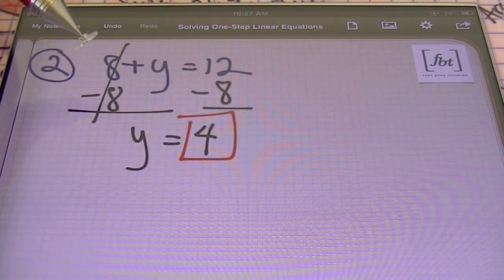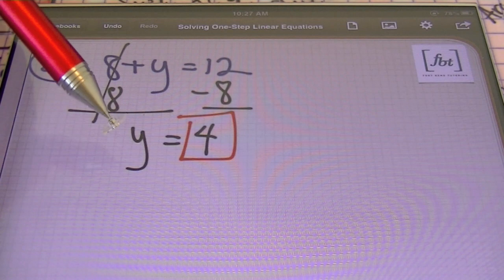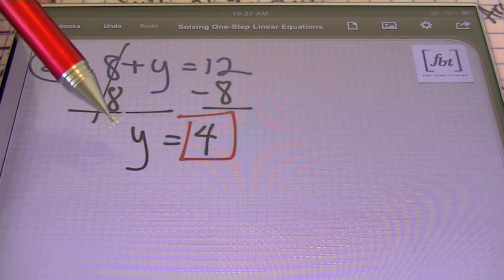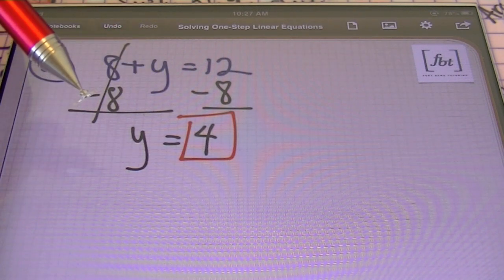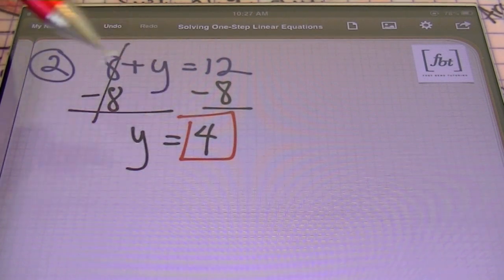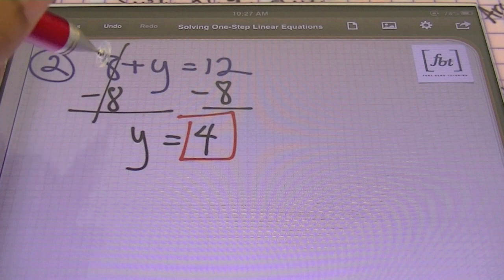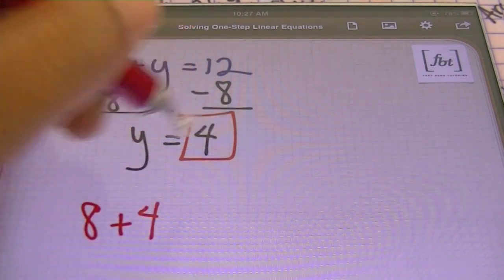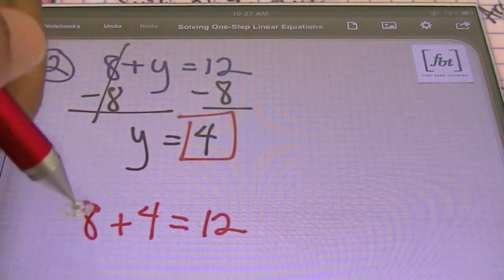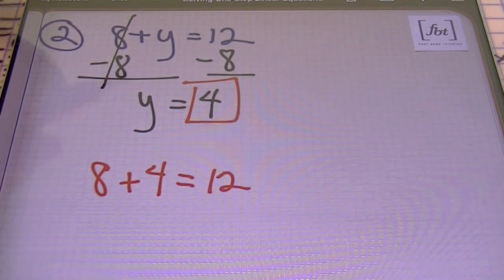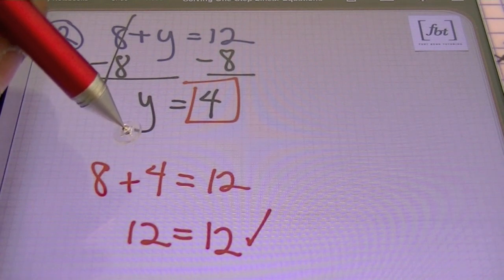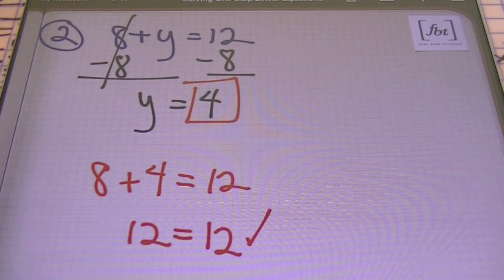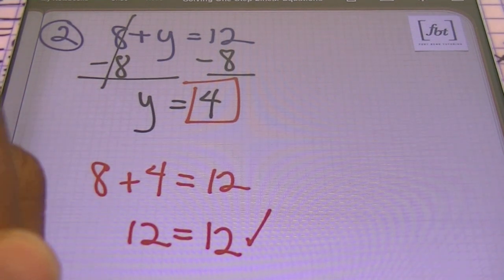We used the subtraction property of equality to isolate our variable. We always know we're done when we have one of whatever variable that is — in this case y — equaling our answer, which is 4. You can always check your result by plugging your response back into the equation. I can rewrite the original problem as 8 plus 4, substituting my answer for y, and check that the left side equals the right side. 8 plus 4 does equal 12, so that proves my answer is correct.